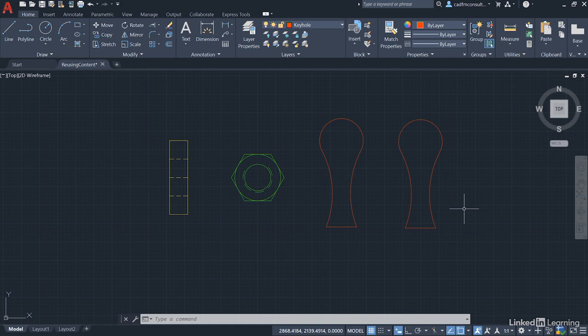So when you have that opportunity to redefine a block, make sure that you do. It allows you to work much quicker and much smarter in your AutoCAD drawings.